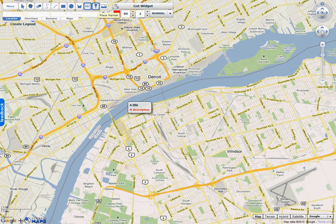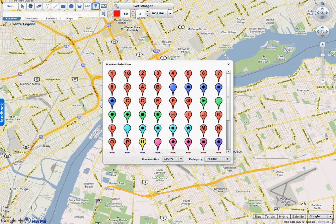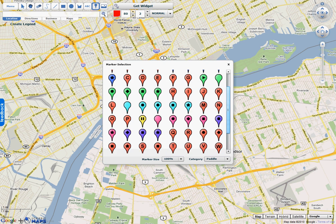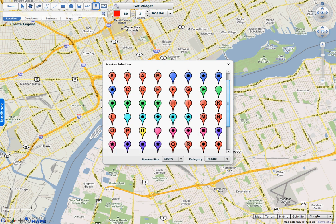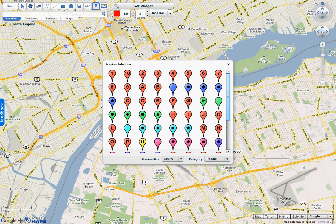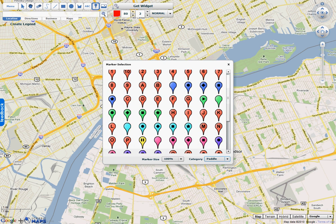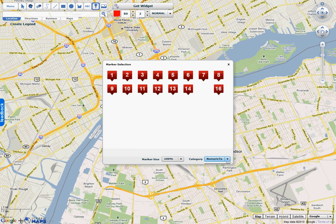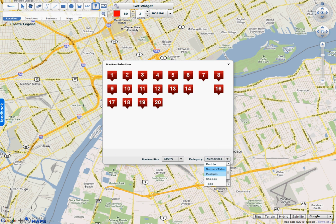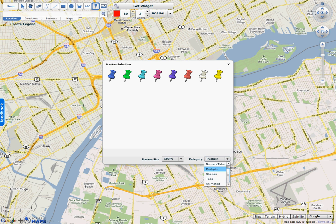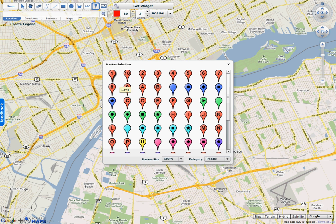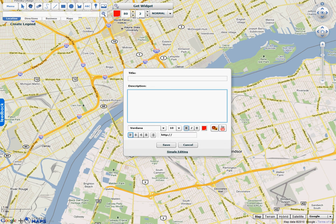The second type is the standard icon marker. If you click that, a window will come up where you can specify which marker you want to use. There are all kinds of different markers — paddles, numeric tabs, and pushpins. For this example, I'm going to use a paddle, so I'll pick one and place it down.